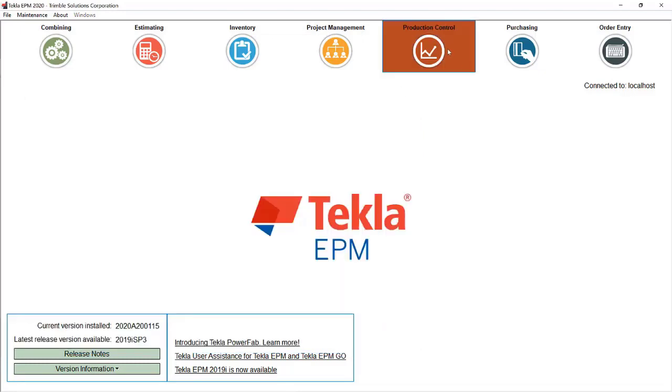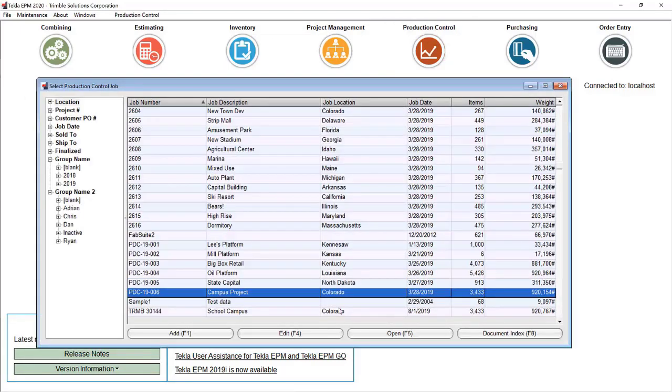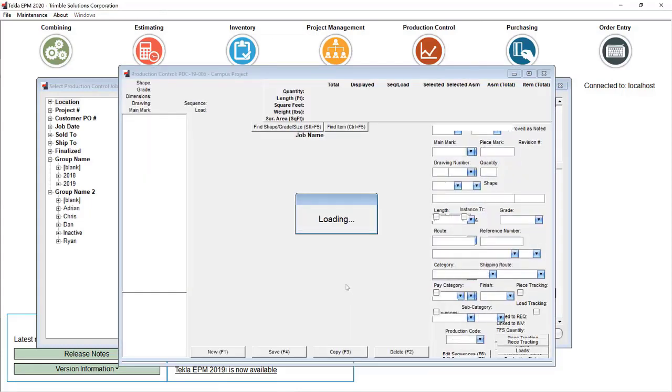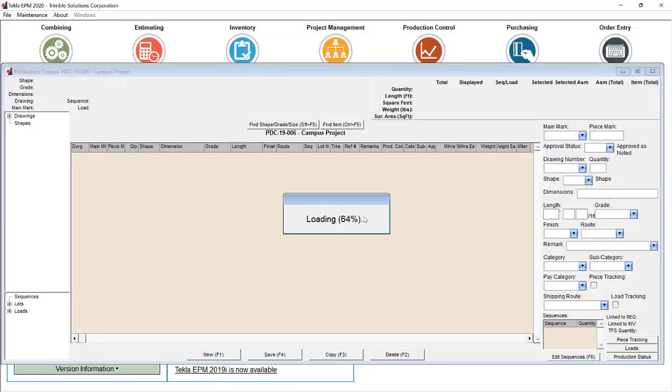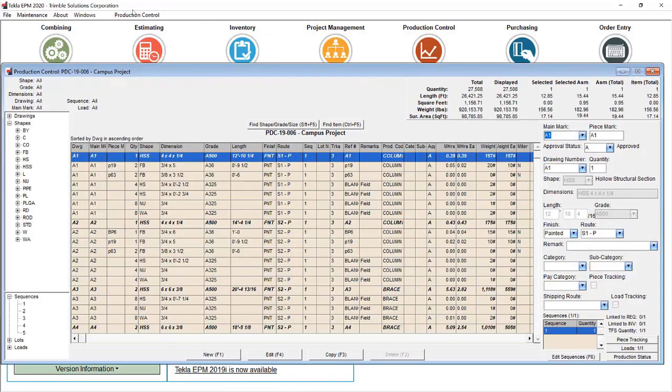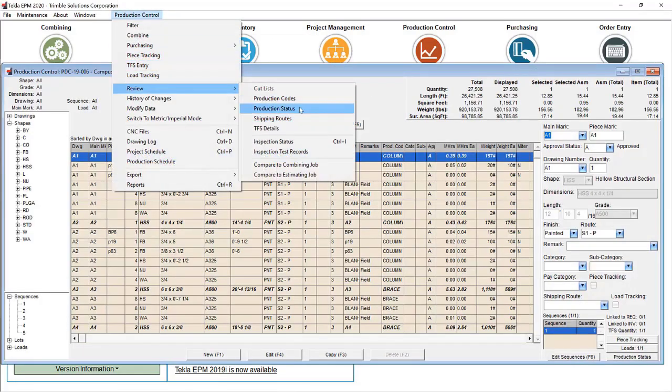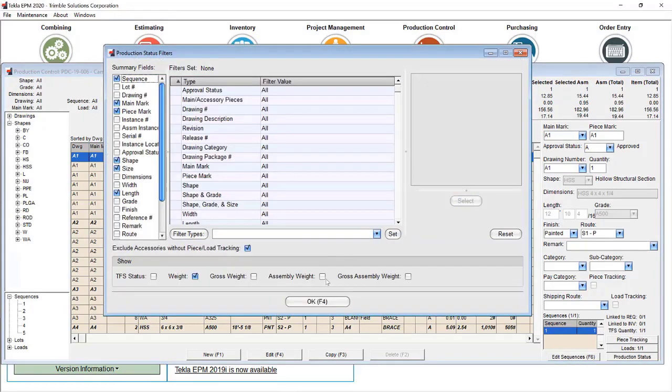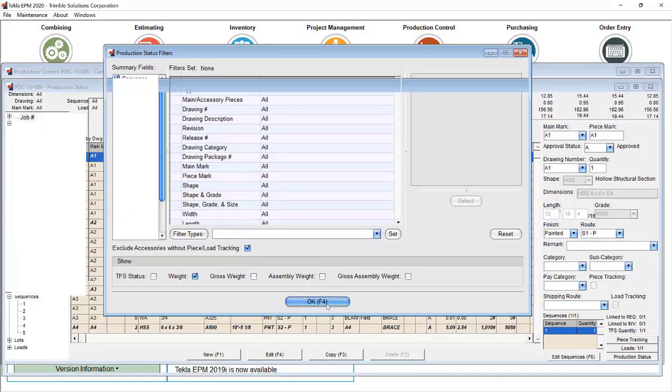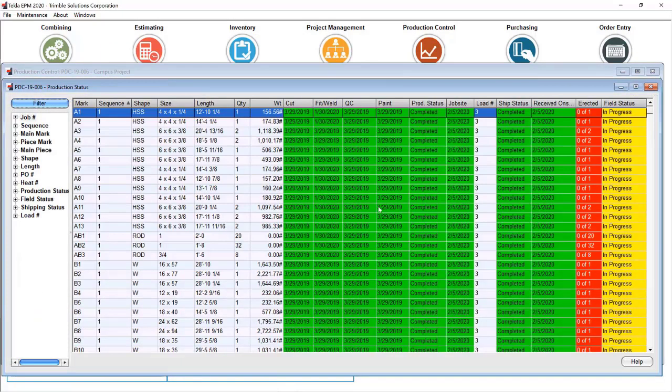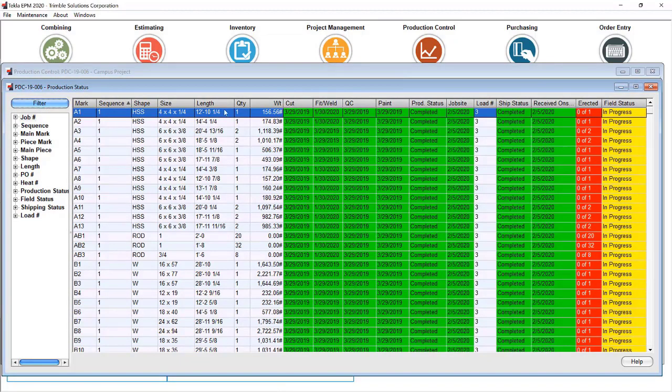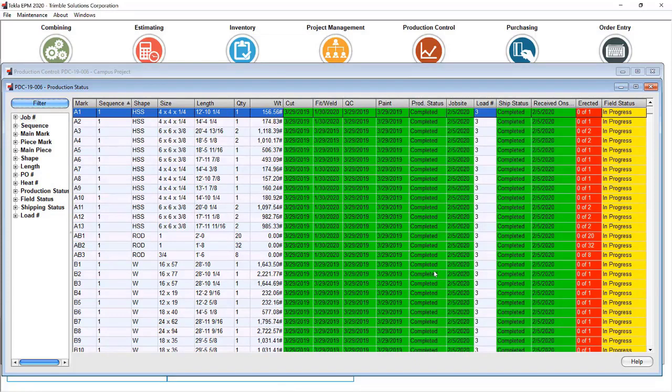What that looks like in Production Control, when I go to a job that has that particular route added and go to Review Production Status, we see that I now see all those internal stations. In this case, Sequence 1 has been completed through Cut, Fit, Weld, QC, so the production status is complete. It's also been loaded and shipped to the job site.